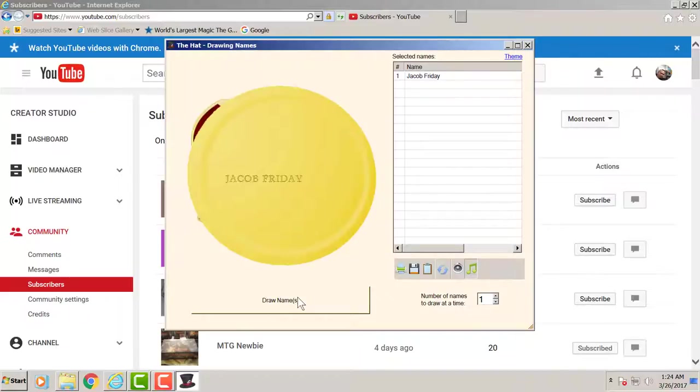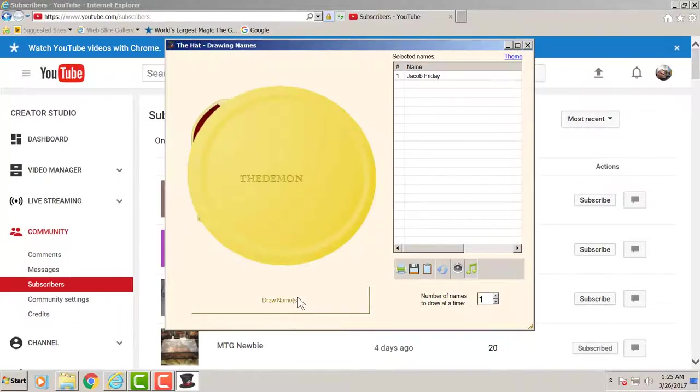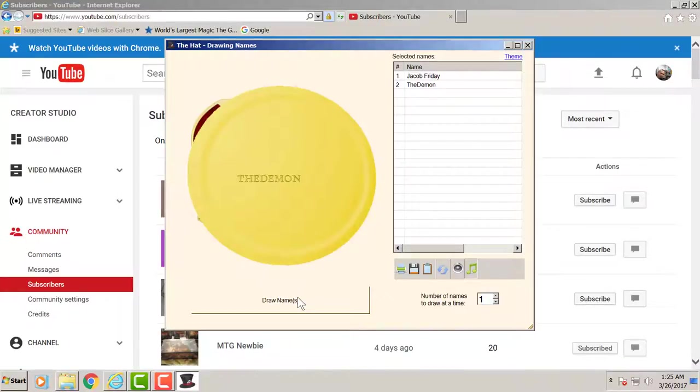Right, second winner for the 8-robot bundle is The Demon. Congratulations The Demon for winning the 8-robot bundle.